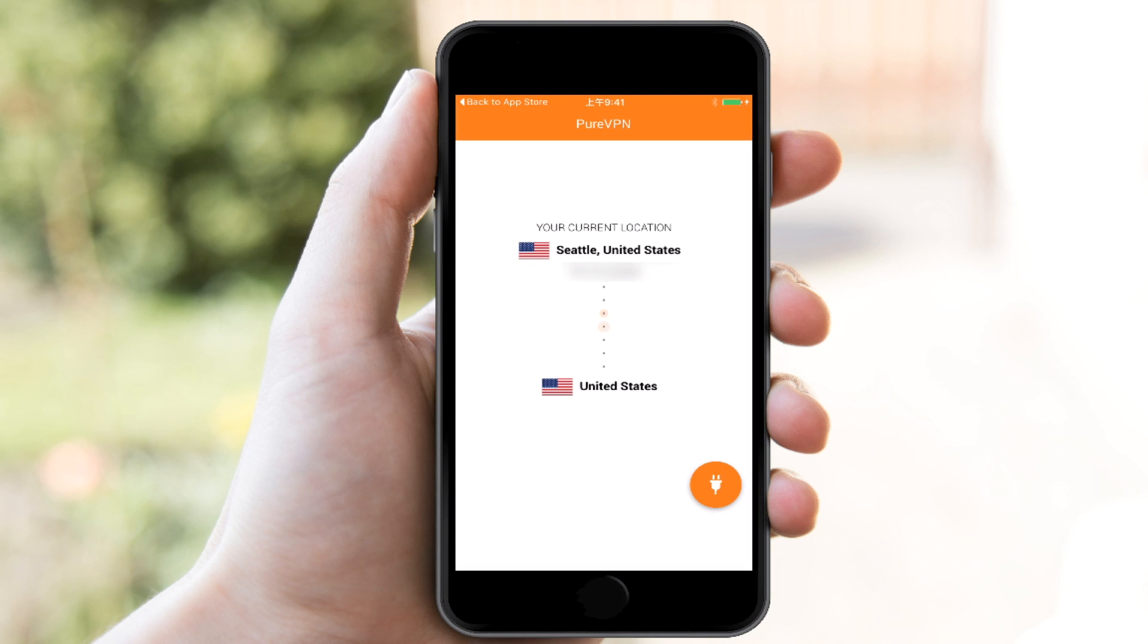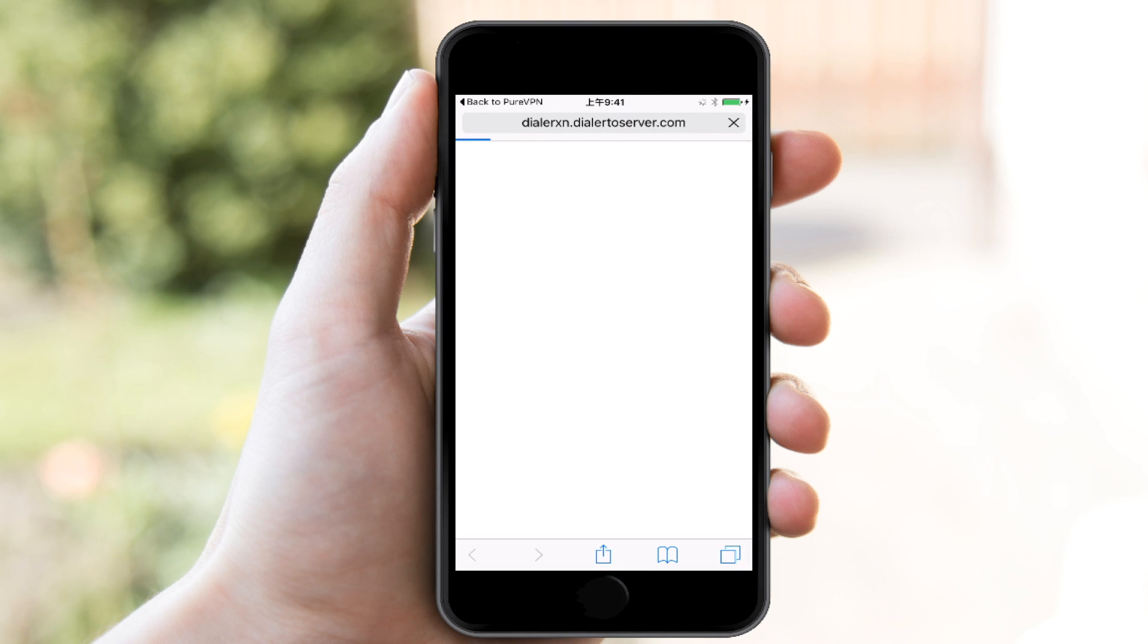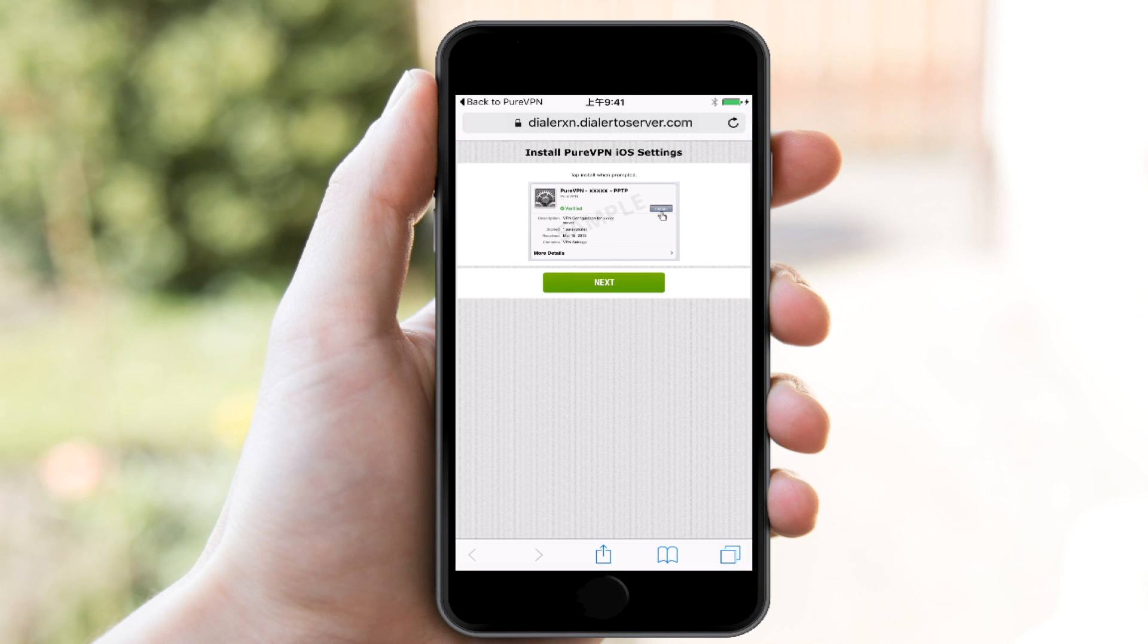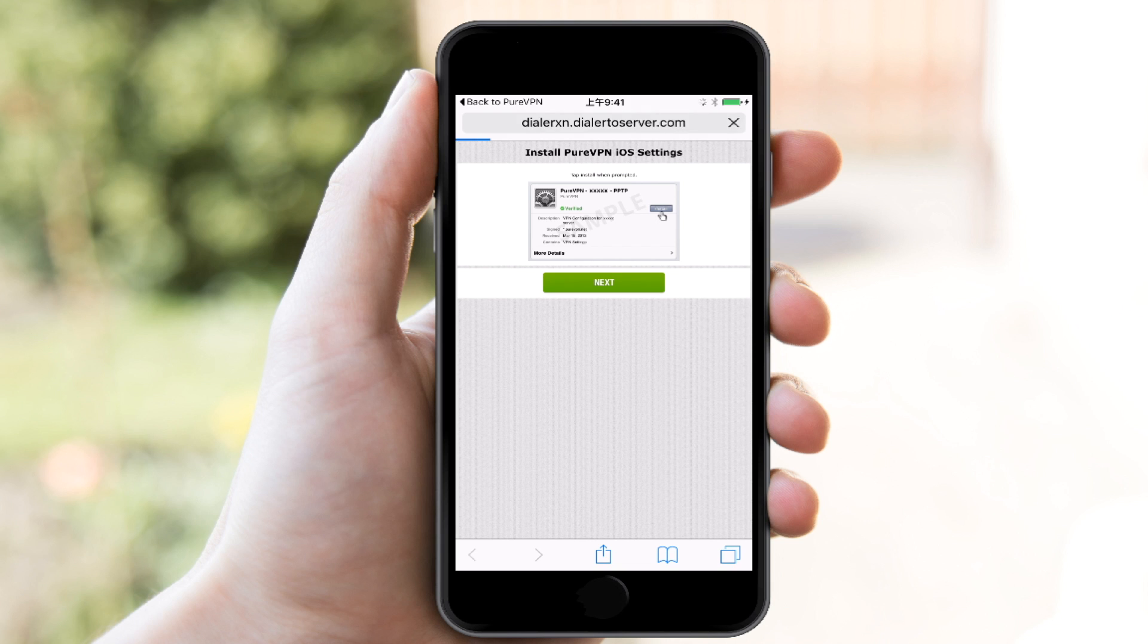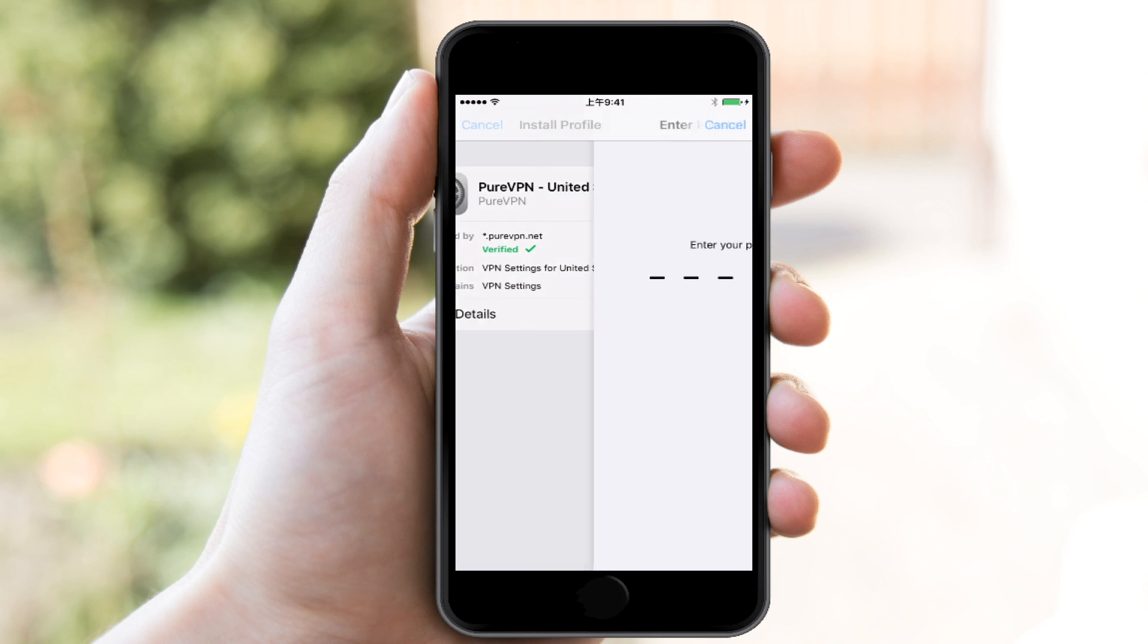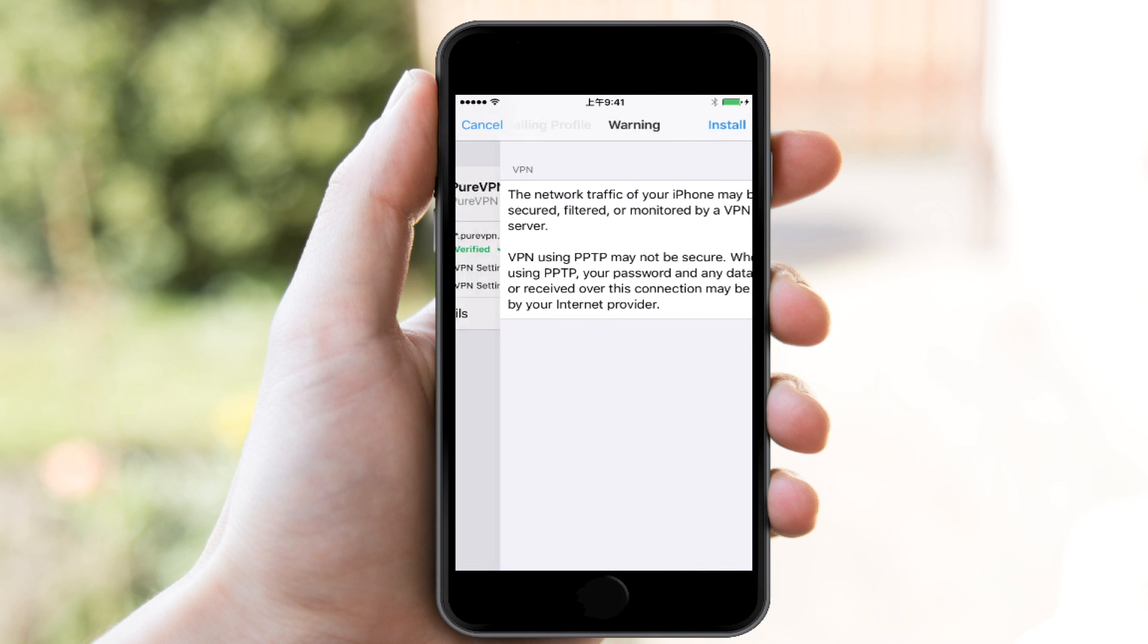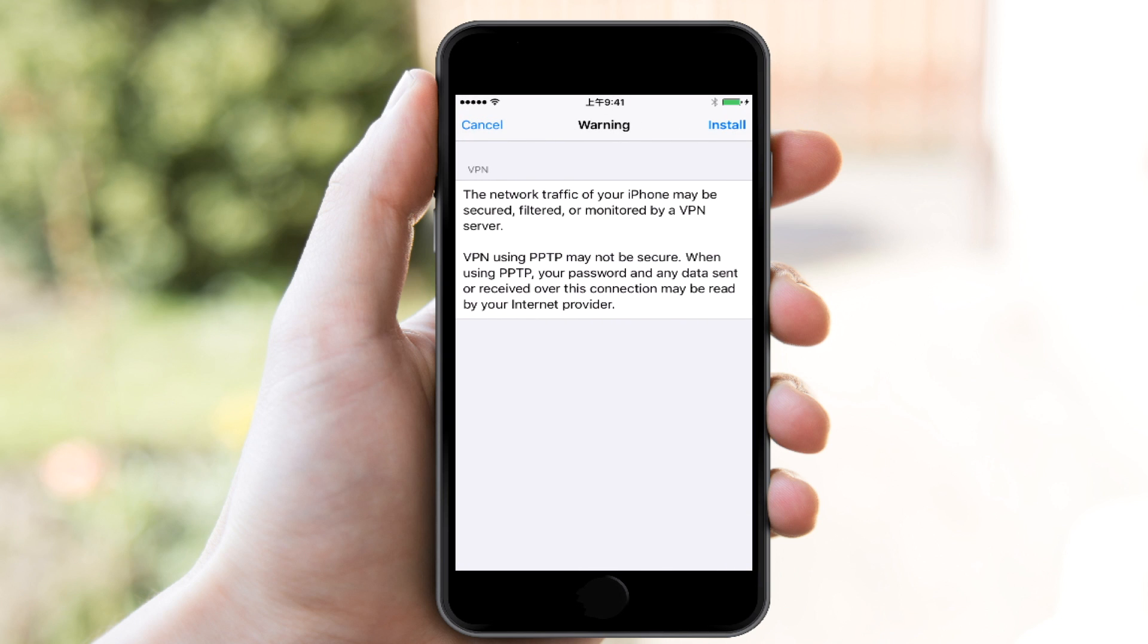servers that are available. And here I want to connect to a server in the United States. And this is similar to a lot of the different apps for VPNs: I'm going to have to install a VPN configuration on my phone. So I'm going to click install, I have to put in my phone passcode, and then install again.